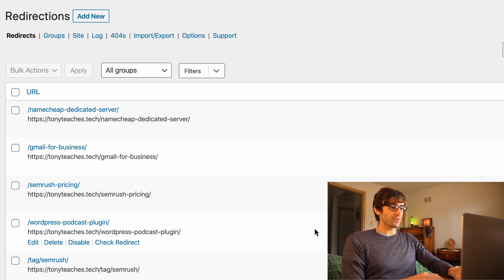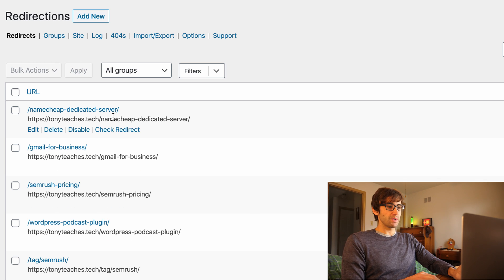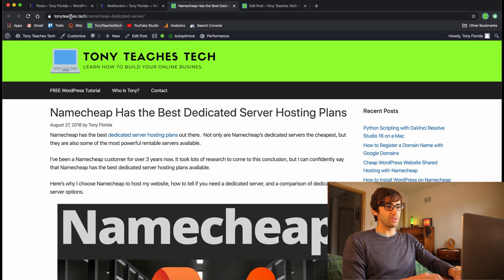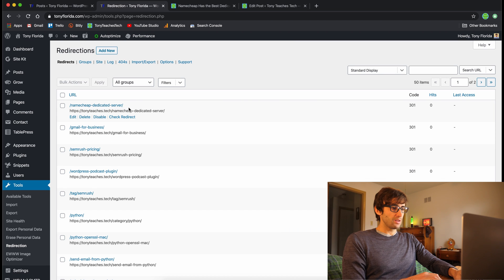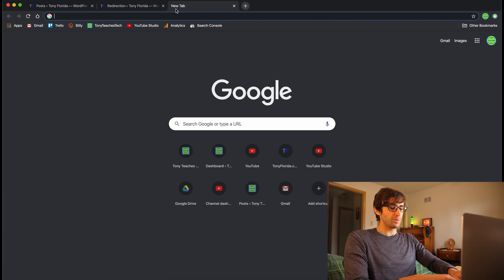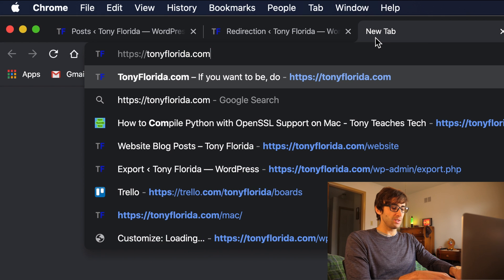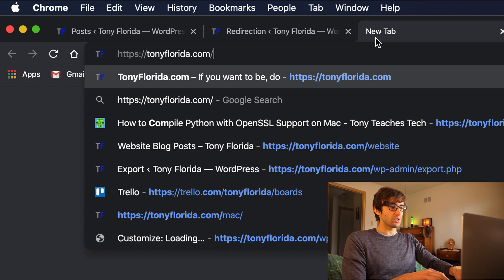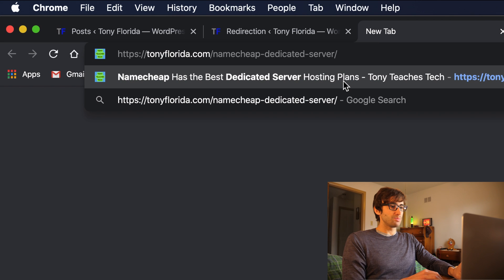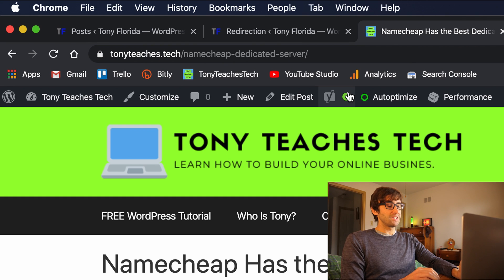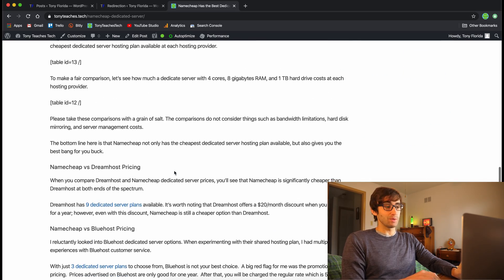Now I've finished adding all four redirects. We can test this before deleting the original posts. If we type in the full URL of website A — for example, https://tonyflorida.com/namecheap-dedicated-server — you'll notice it redirects right away to TonyTeaches.Tech, the same exact blog post. That's exactly what we wanted.